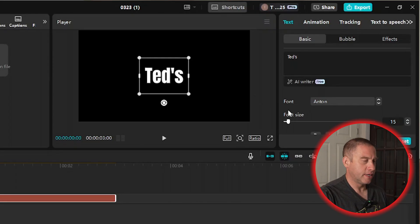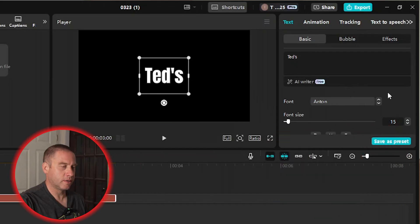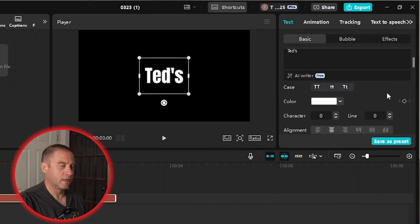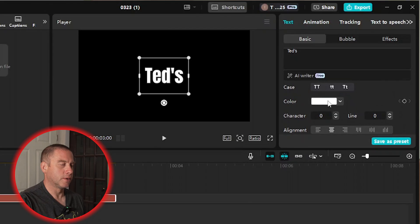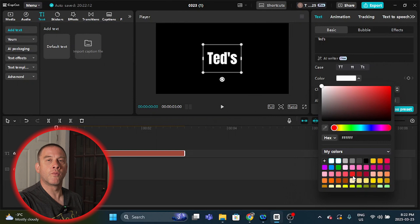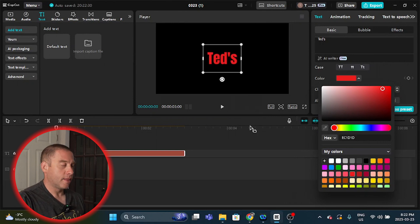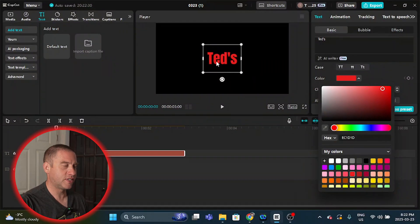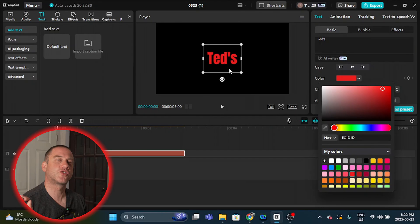Then I'm going to click over here and scroll down a little bit until I see color. I'm going to select color and then choose red. My particular text here is going to be two words — I'm going to put my YouTube channel name, which is Ted's Trix. So I'm going to have Ted's in red and Trix in dark gray because those are my colors.